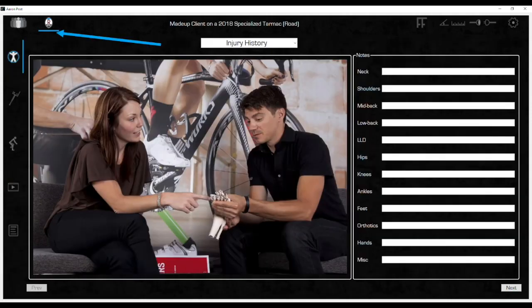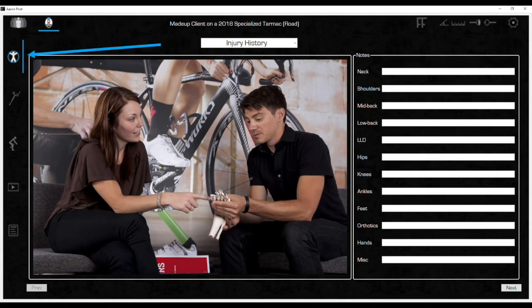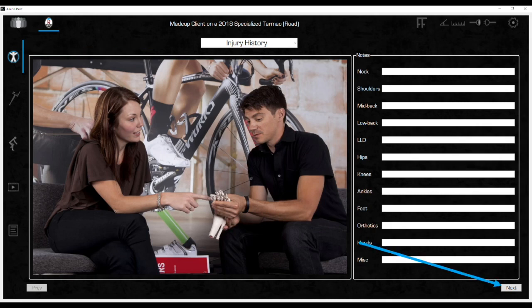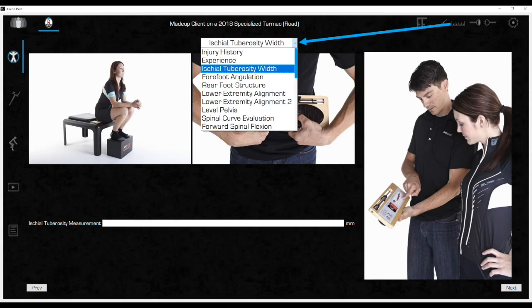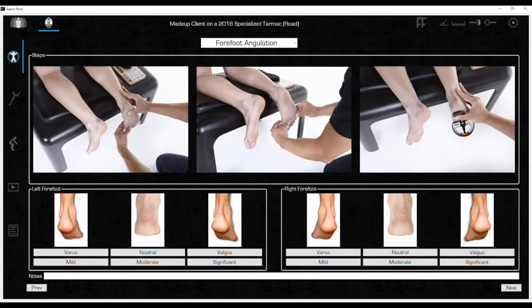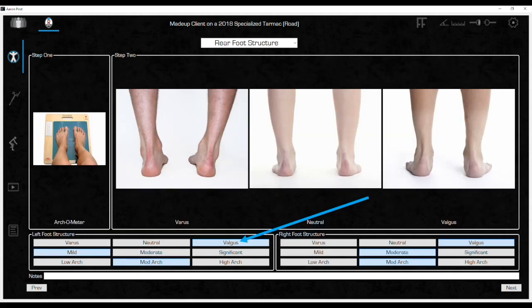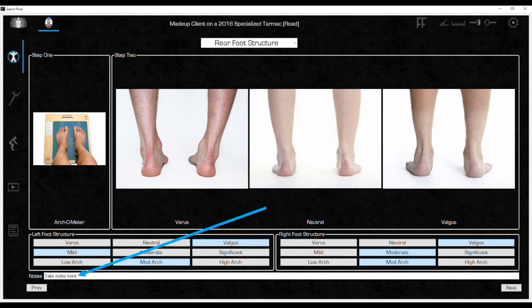Here we begin with the Interview and Assessment section. Document all the notes from the interview on the first two screens. Click Next to advance through the interview and physical assessment. There is also the option to jump around to any page in the process by using the drop-down option here. Each page will have images of the assessment step with examples of different alignments or structures. Document the assessment by selecting the boxes that apply. They will turn light blue once you've clicked them. Most of the pages will have a text box at the bottom for any additional notes.